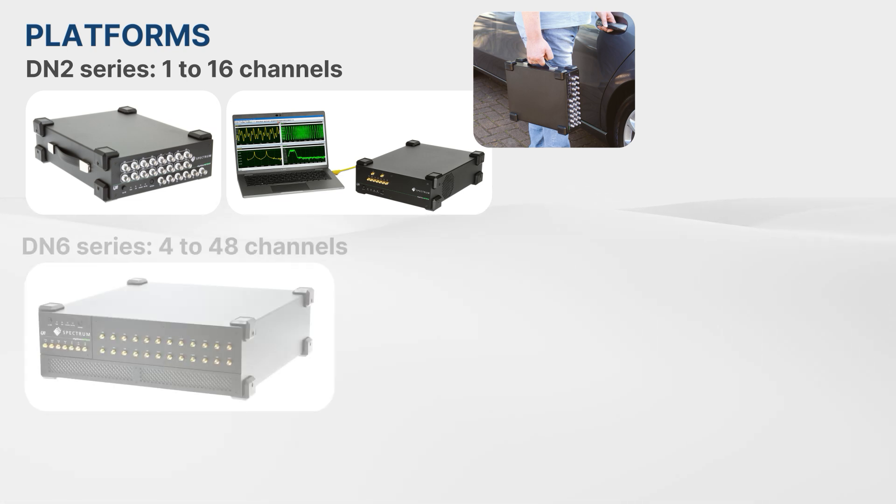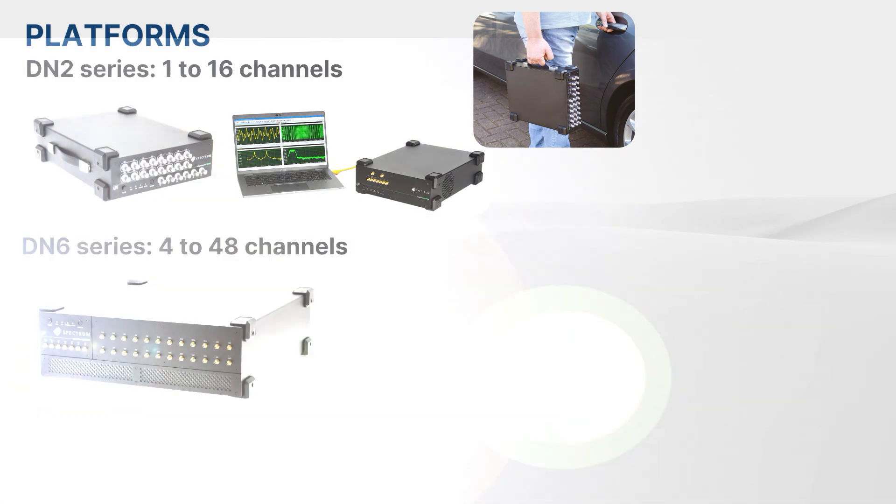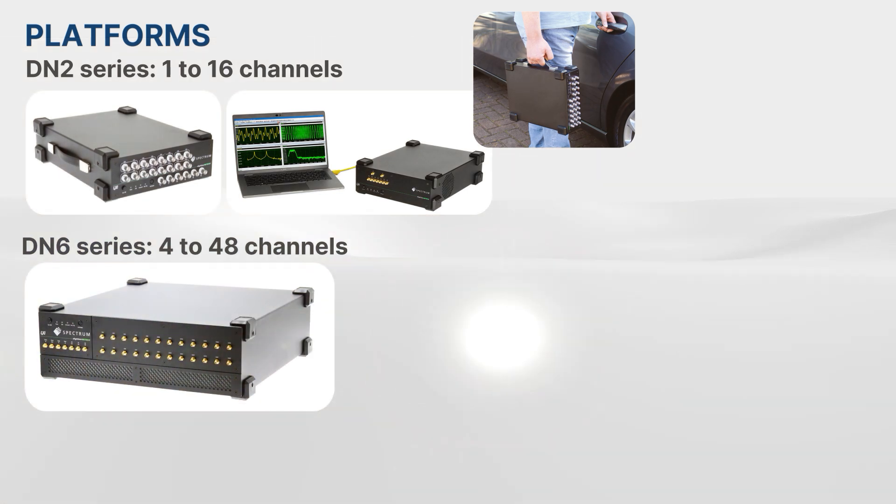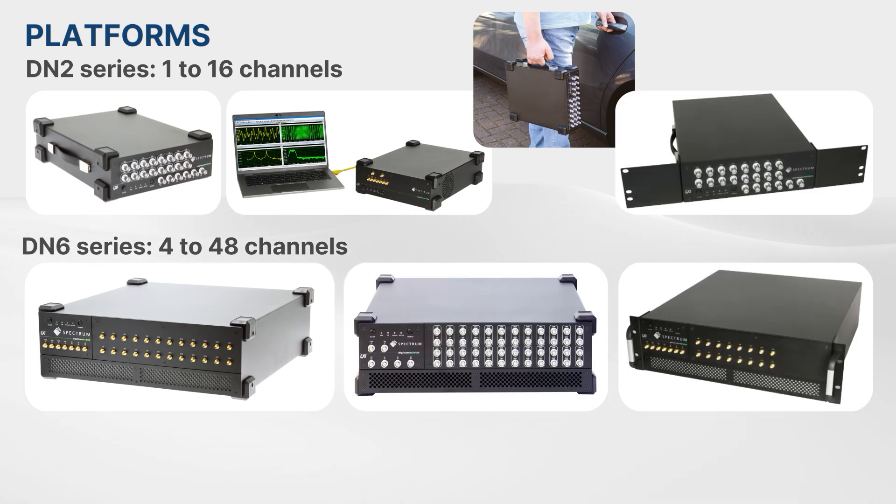Do you need more channels? The larger DN6 series is designed for benchtop and rack operation, offering up to 48 channels. For the DN2 and the DN6 series, rack mounting sets are available.